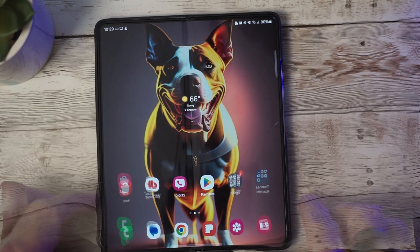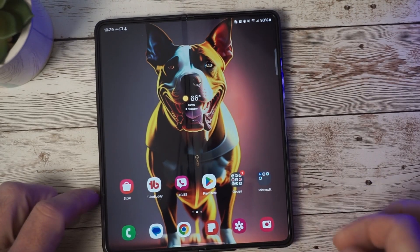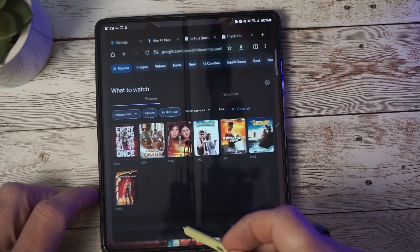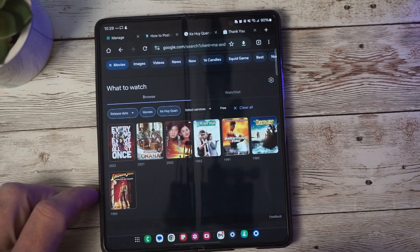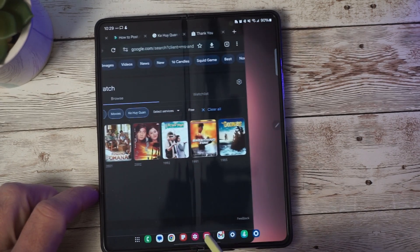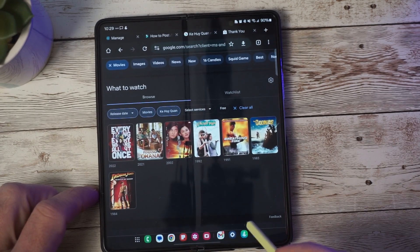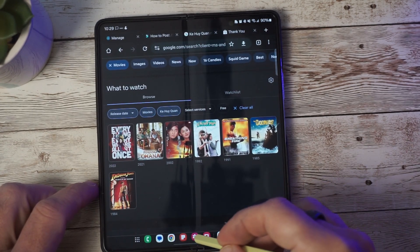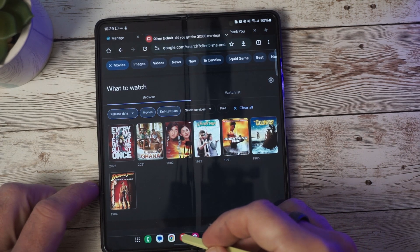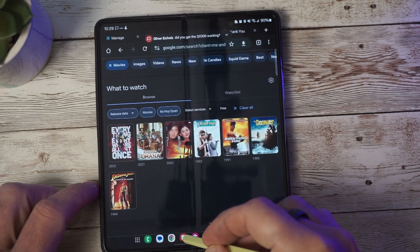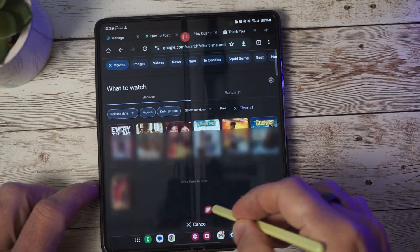There was a report of an issue with the taskbar not being displayed intermittently. I have not experienced this, and from the sample you can see here the taskbar is always in place.